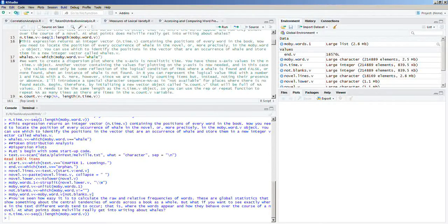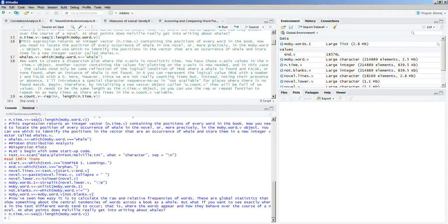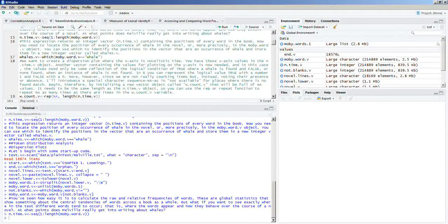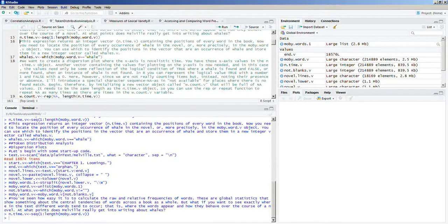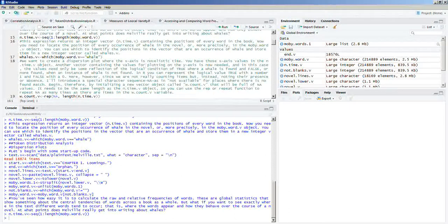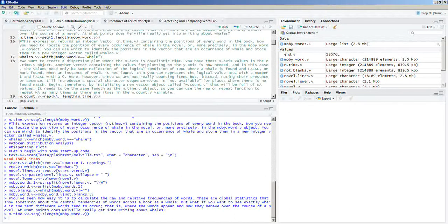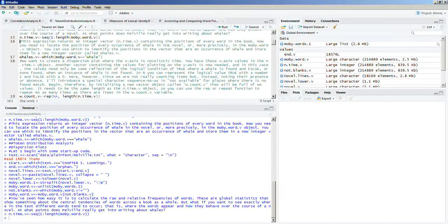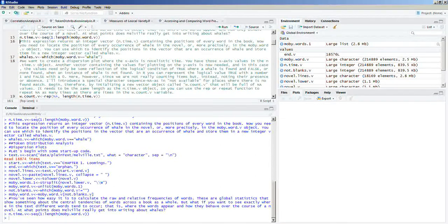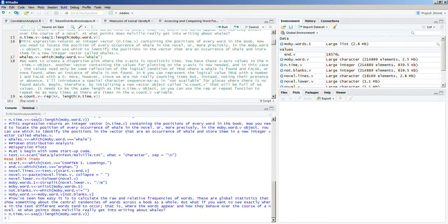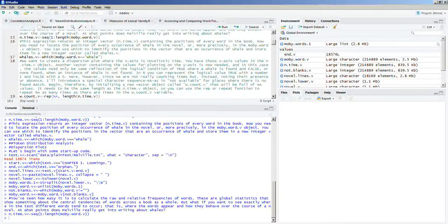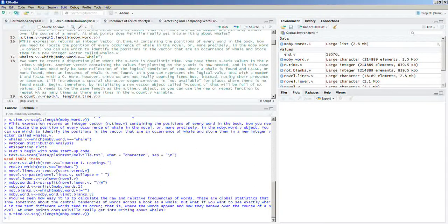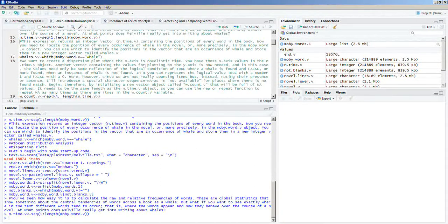This expression returns an integer vector containing the positions of every word in the book. Now, you need to locate the position of every occurrence of whale in the novel, or more precisely, in the moby.word.v object. You can use which to identify the positions in the vector that are an occurrence of whale and store them in a new integer vector called whales.v. So, we're going to run that.